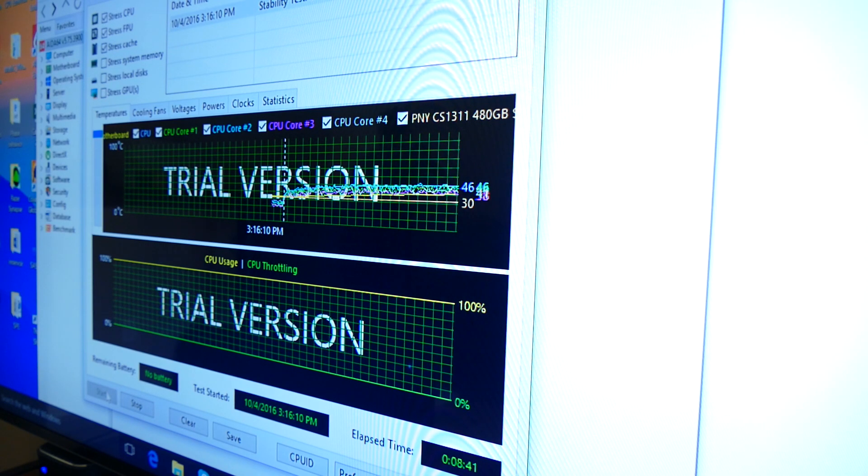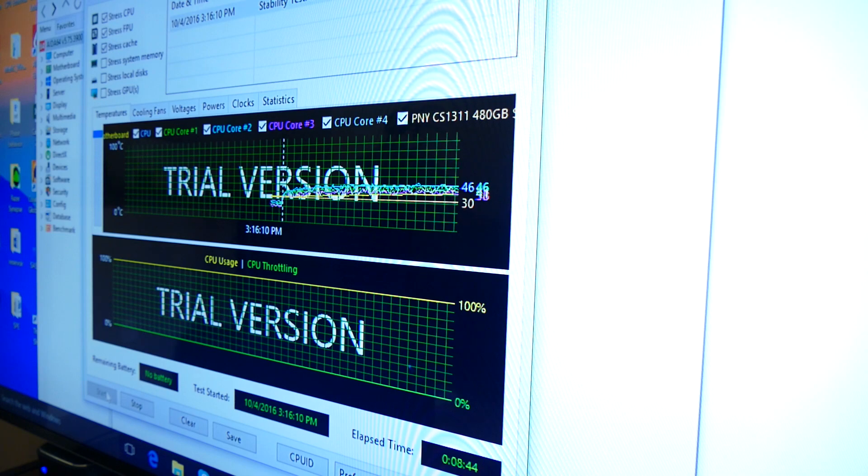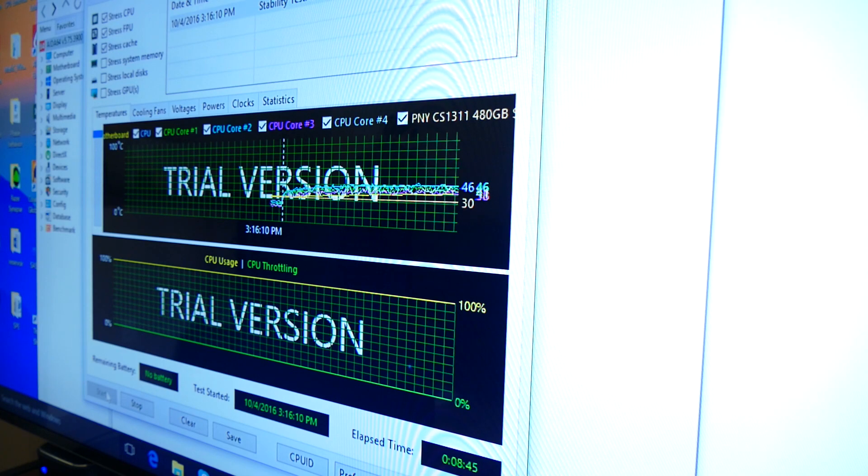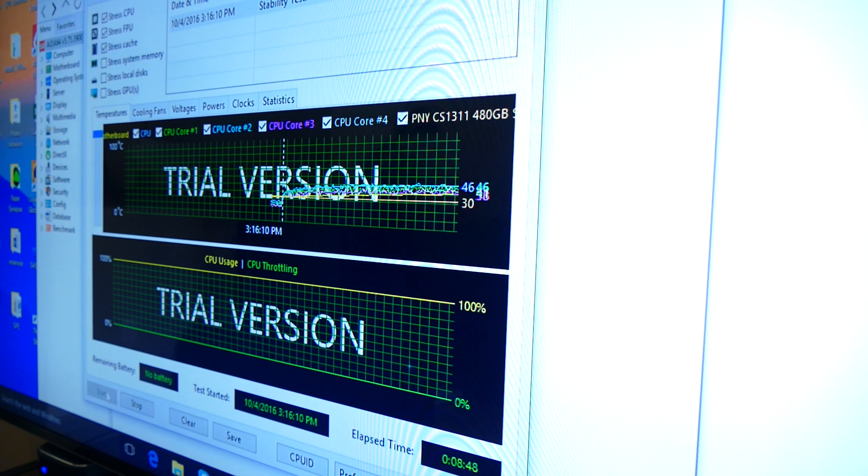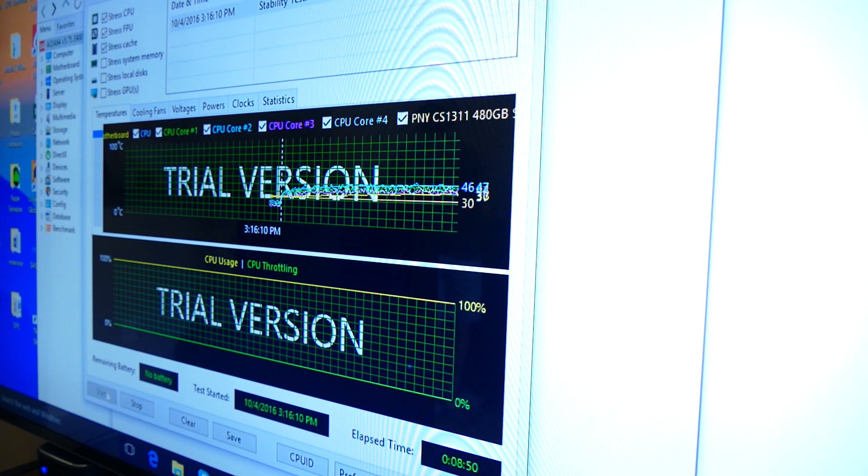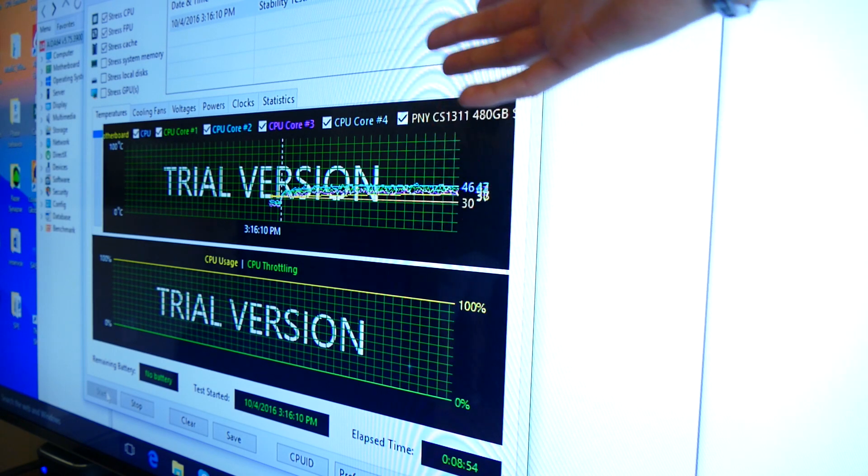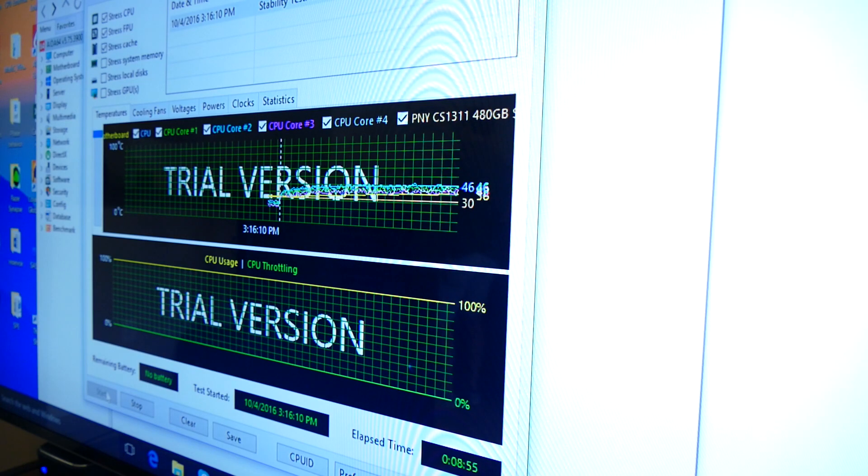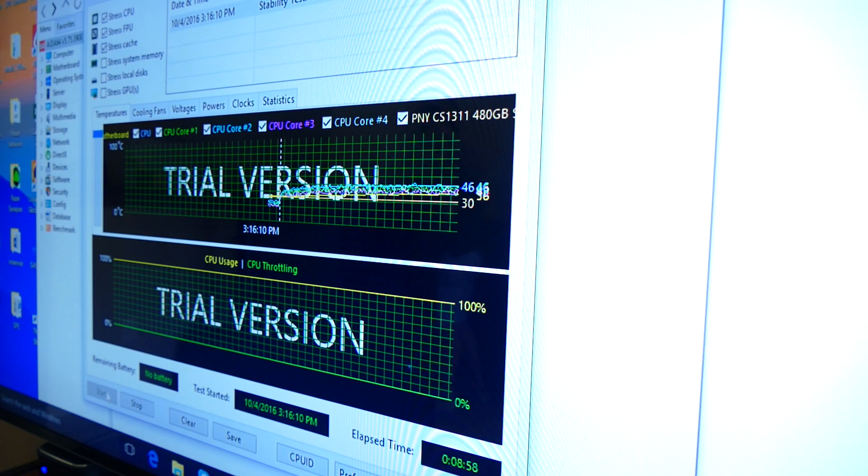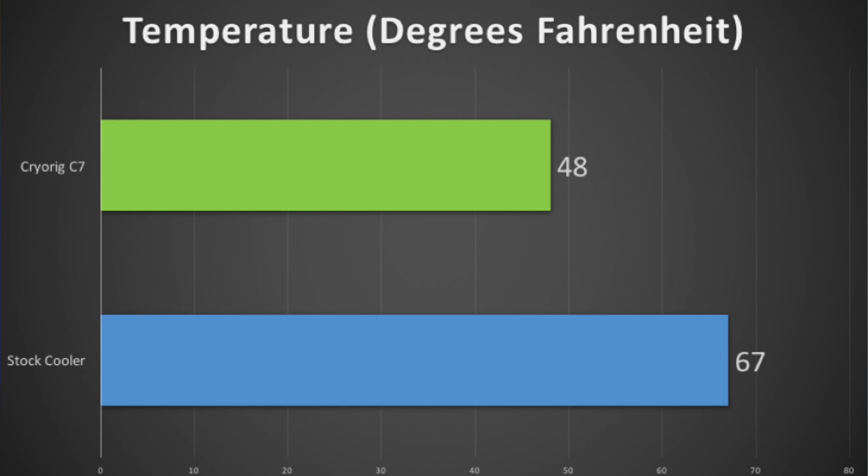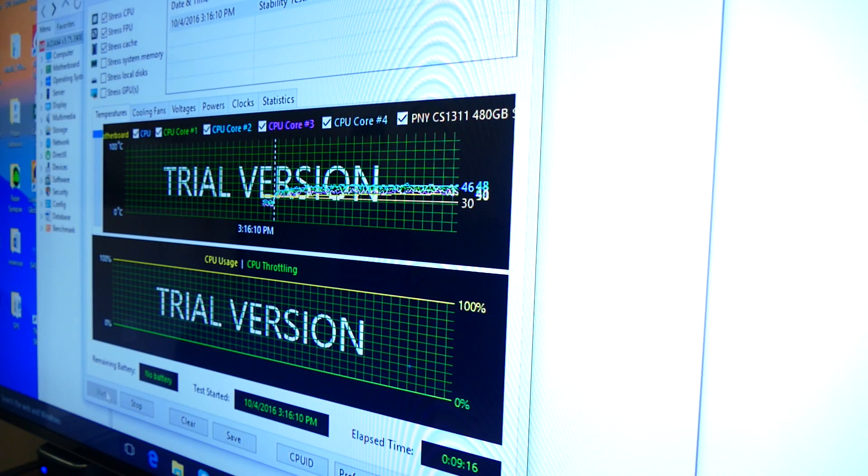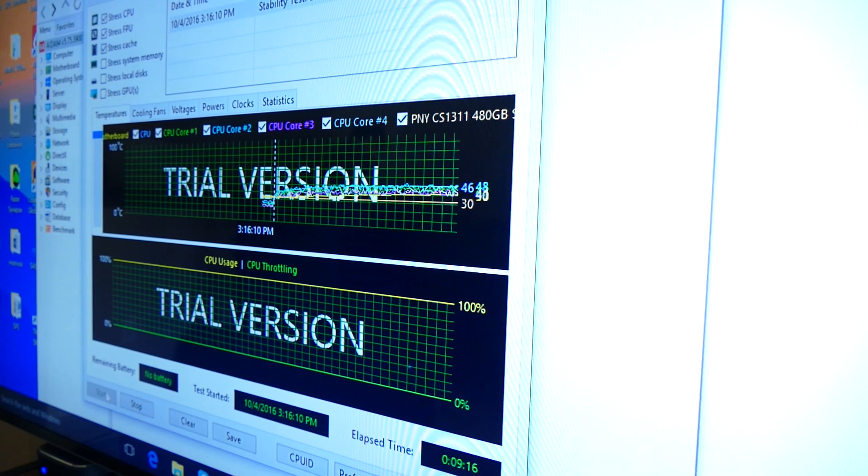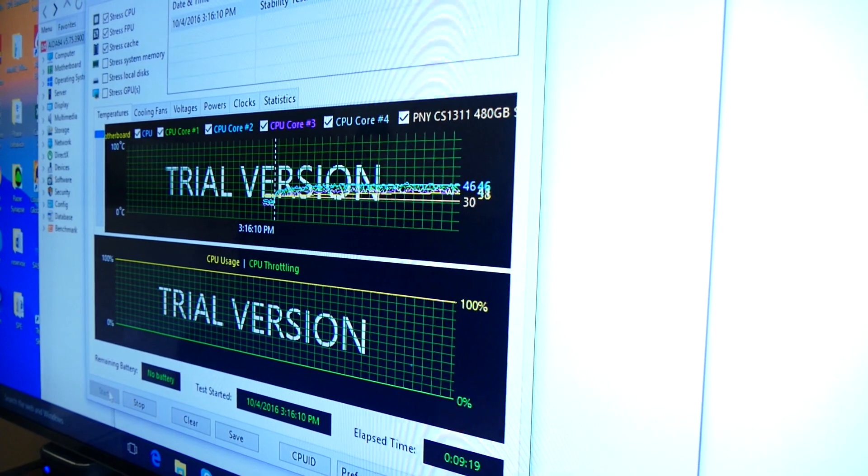I think our temps are pretty much at their maxes at this point. So 46 degrees across two of the cores, and it looks like around 41 and then 38 for the three and four cores there. So we're just going to call it 47. That's our max core temperature now. And as you'll see, here's the graph of the previous temperature. We were at 67 degrees Celsius using the stock Intel cooler. So we've literally experienced a 20 degrees Celsius dip in core temperatures just by installing the CryoRig C7, which you can pick up right now for a very modest price.